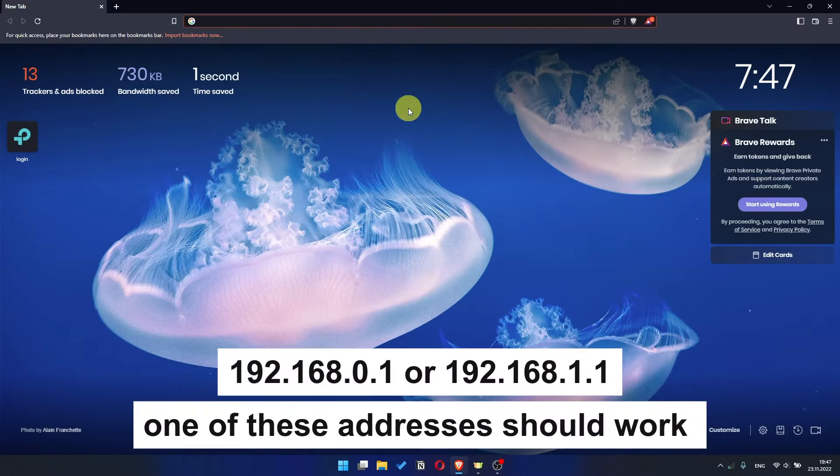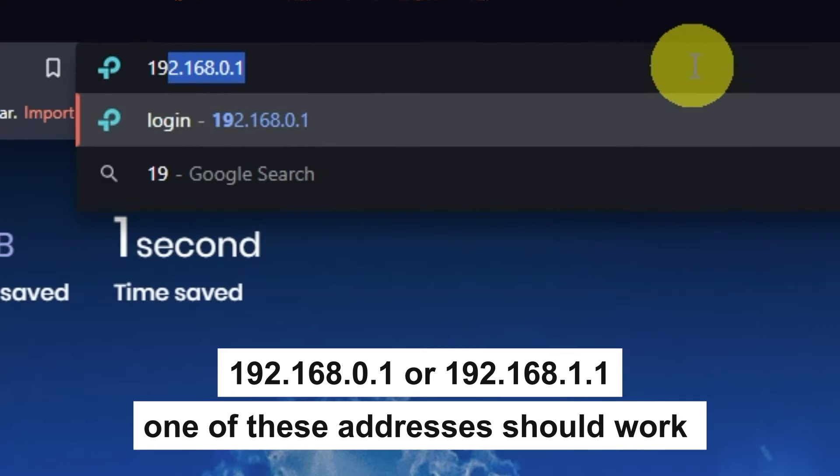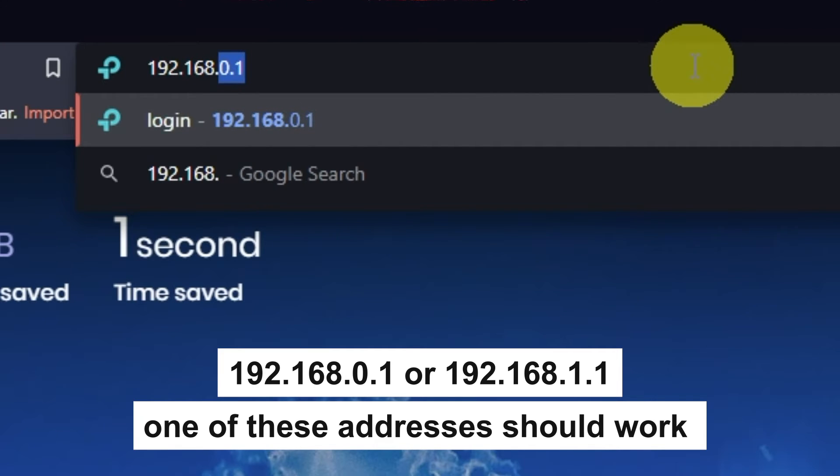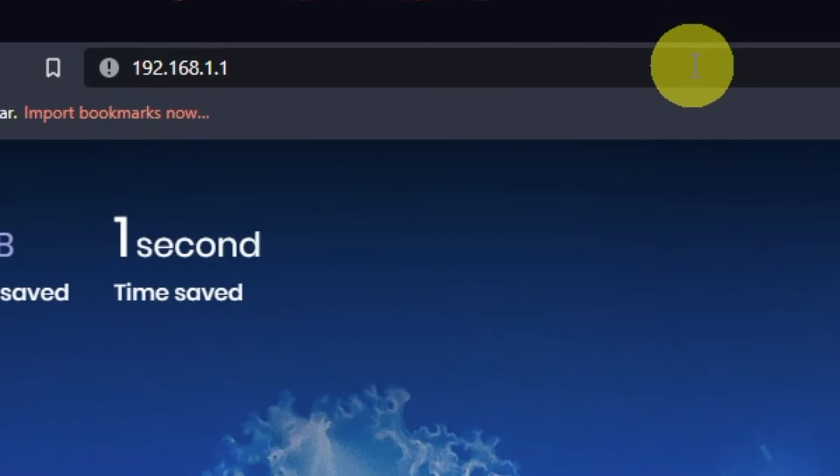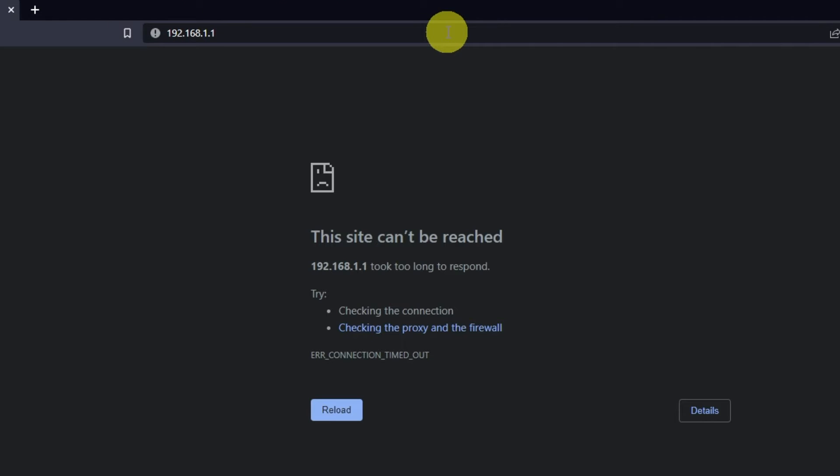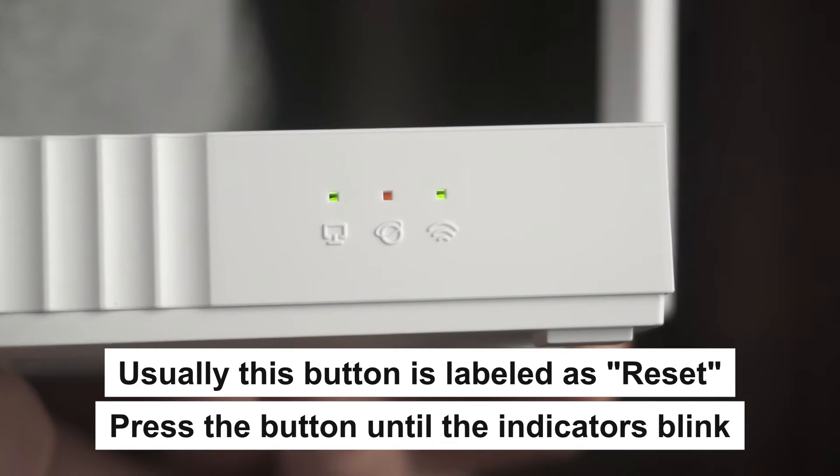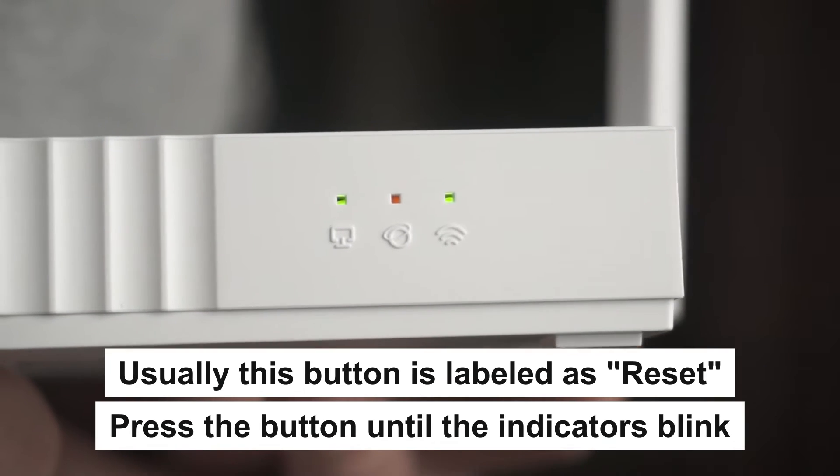First, open your browser and go to the URL that you see on the screen. Use the address bar, not the search bar. If they don't open, it means that the router has already been configured and you need to reset your router to factory settings. Press the special reset button on the router for 5 to 10 seconds. The indicators on the router will blink.